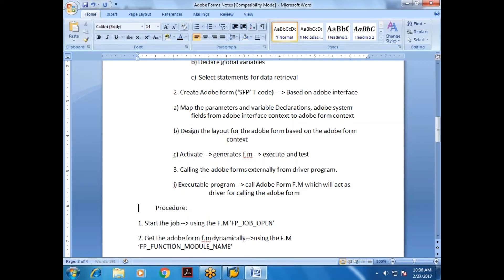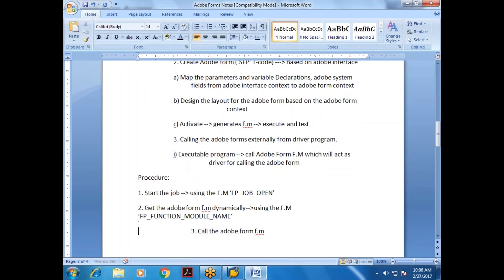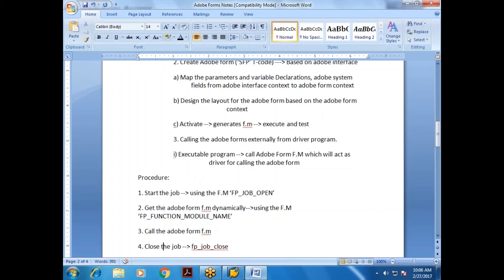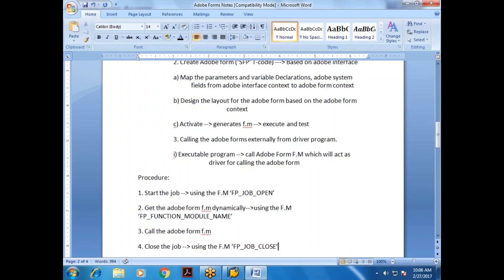After getting the function module name, call the Adobe Form function module. Finally, close the job using FP_JOB_CLOSE. So the three function modules to remember are: FP_JOB_OPEN, FP_FUNCTION_MODULE_NAME, and FP_JOB_CLOSE.